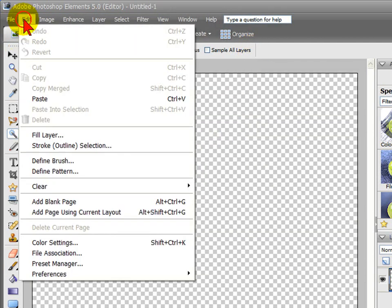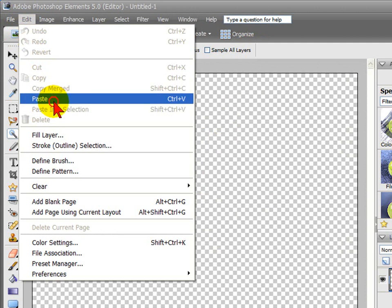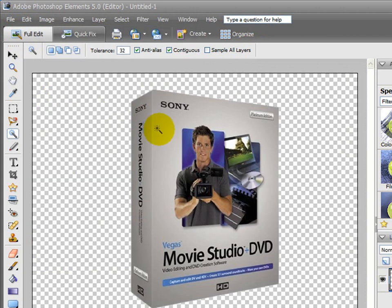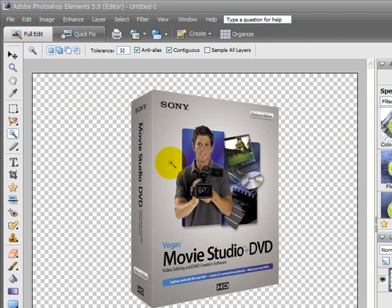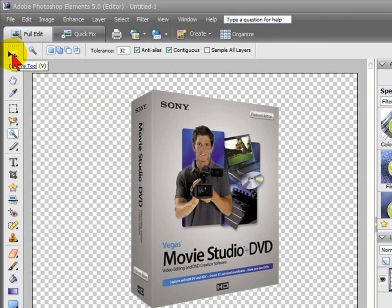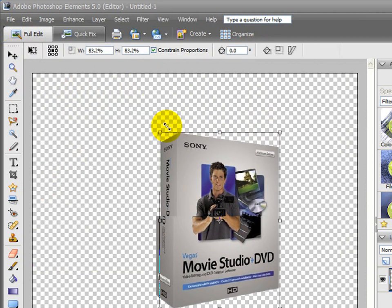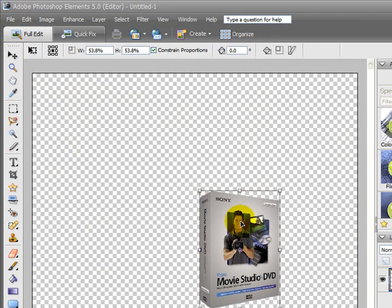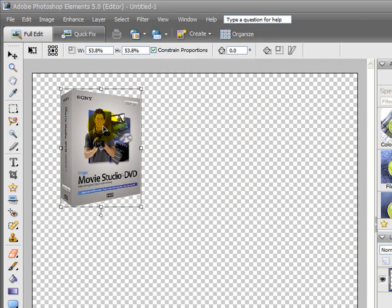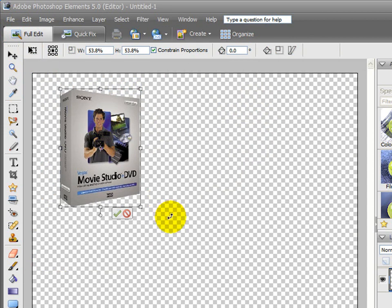Now we're going to select Edit and Paste. This pastes that image that we had in memory. There's that box on a transparent background. That may be a little bit larger than you want to use since this is a full video screen. It's really easy to resize it just by clicking the Select tool and resizing that box and putting it wherever you want to use it. For example, I may want to use it right there.